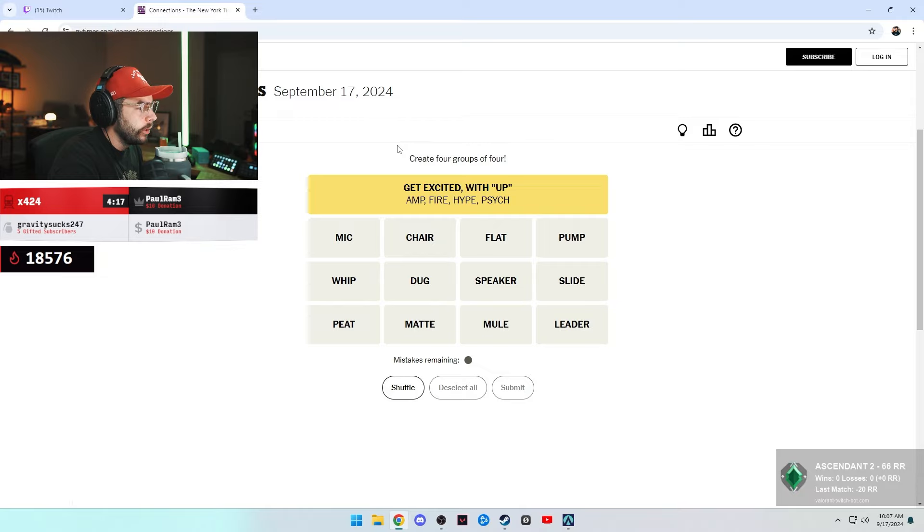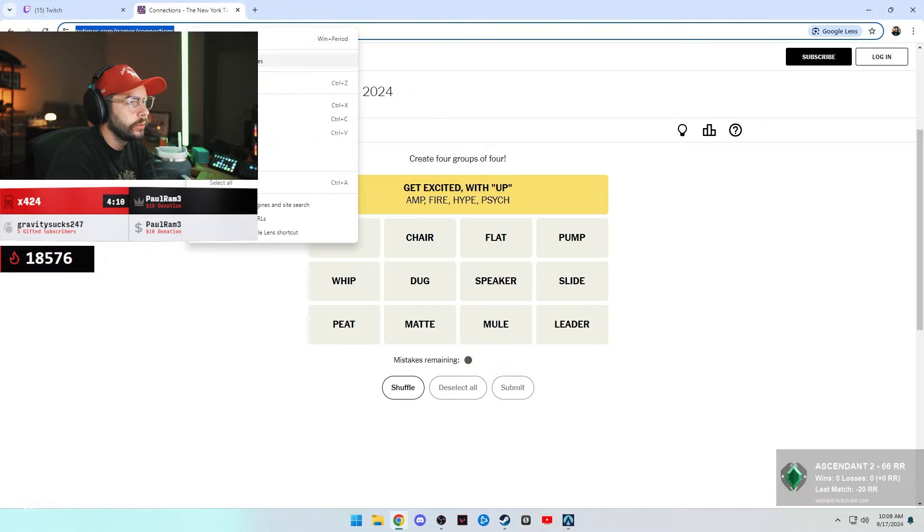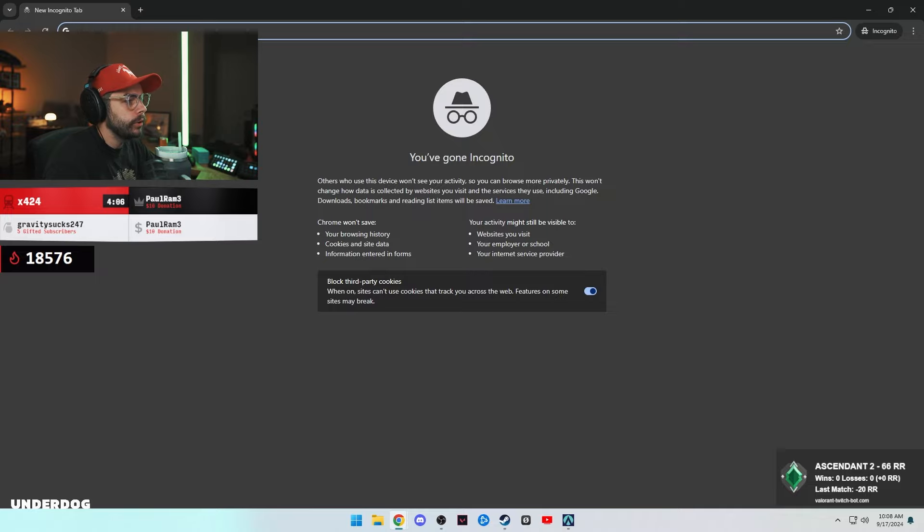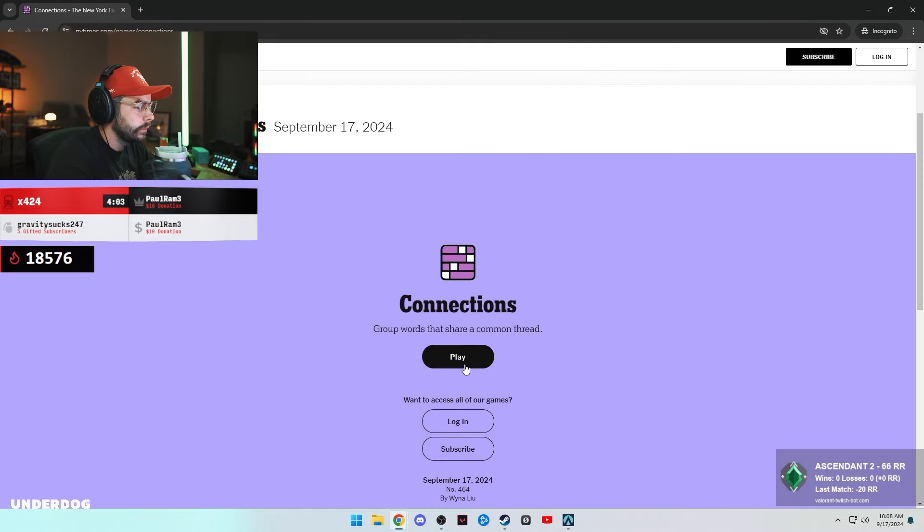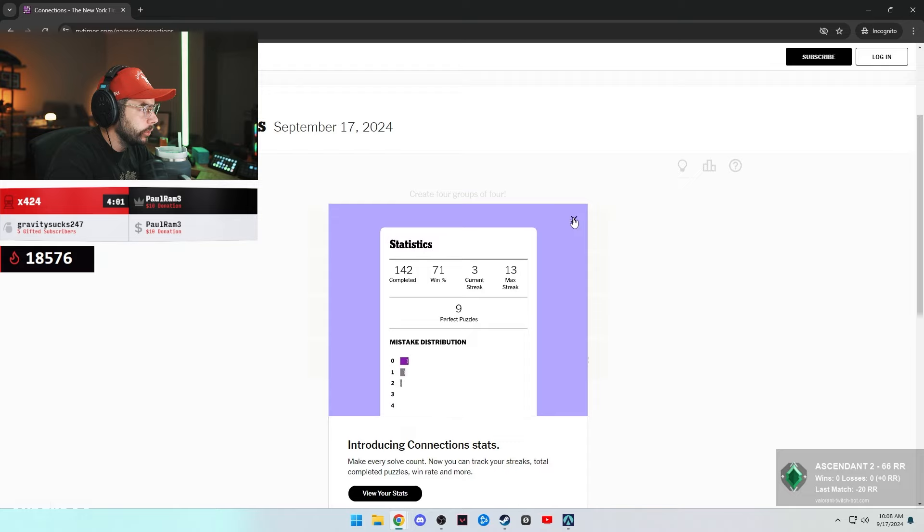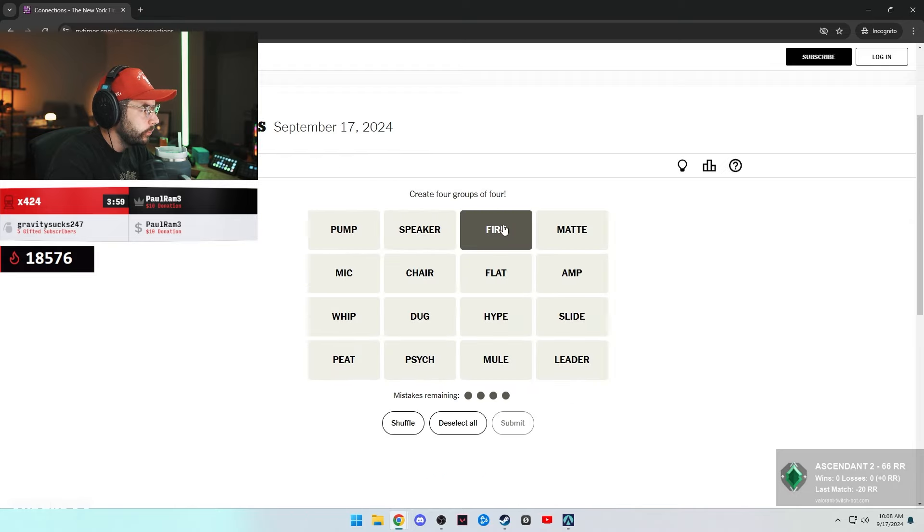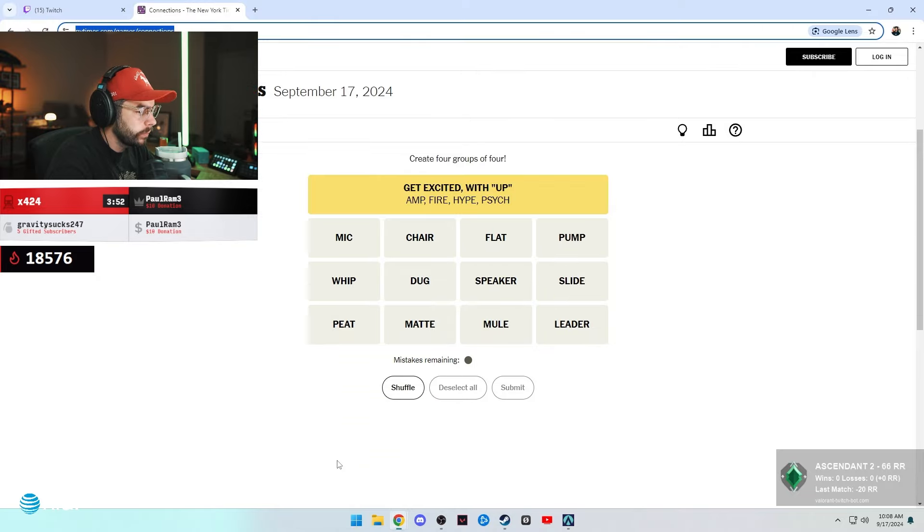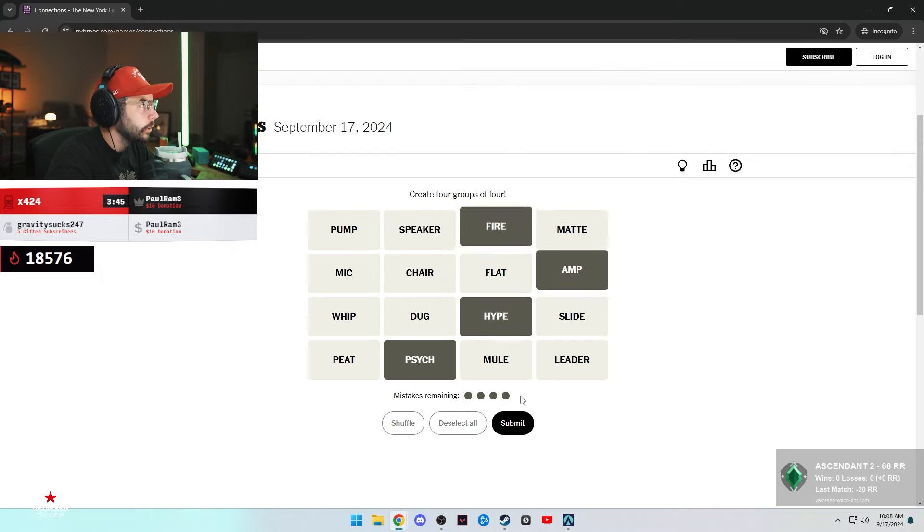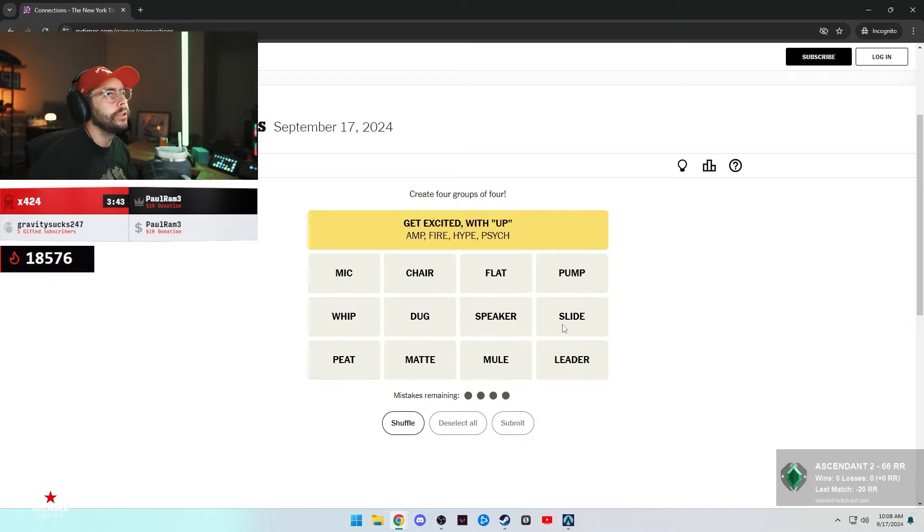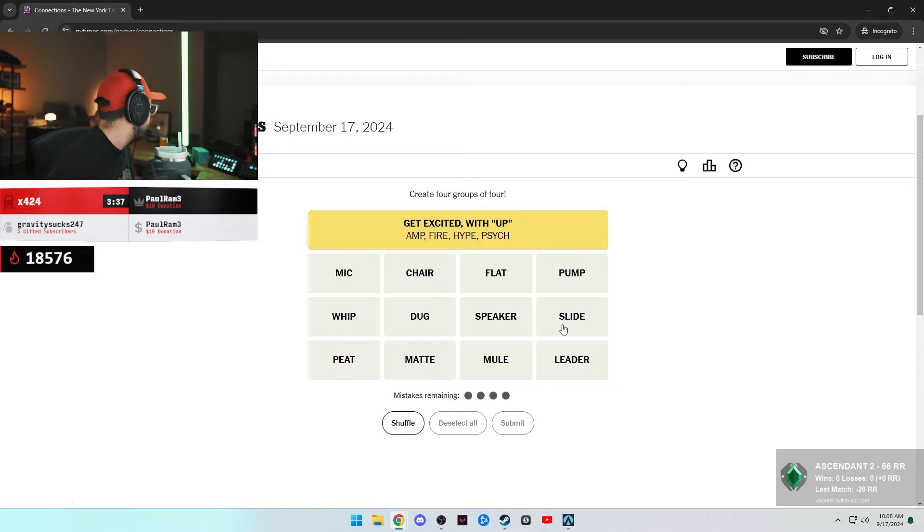We only have one mistake remaining. I could just start us up on a new thing real quick if you wanted to. Let's do it. Kind of cheat. I want to play. It's collaborative, so I think we should get extra. So it was big ring, fire, hype, amp, and pump. Amp, fire, hype, psych. Gravity, you're the man, bro. Thanks again for that five.